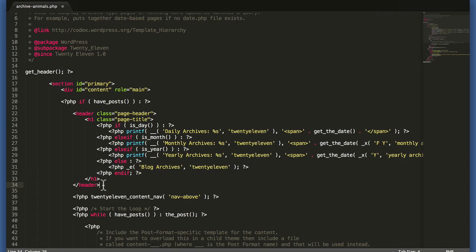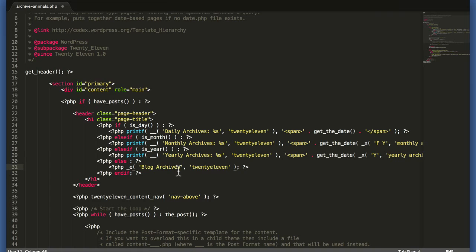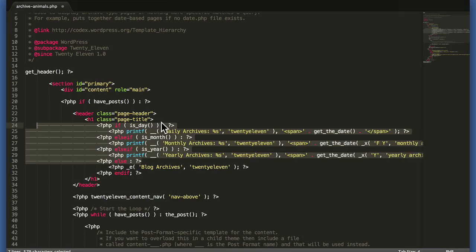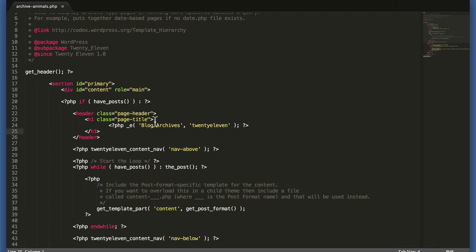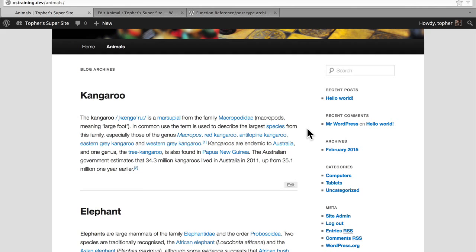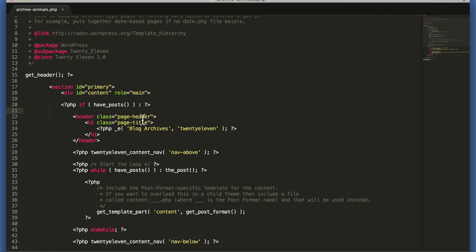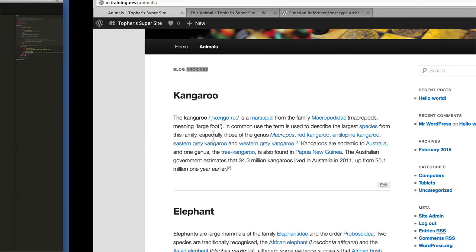Here we have get_header, which is the site header, and then a section with an ID of primary and then content. And then here it says we have a header, and it only renders if we have posts. We're going to take out almost all of this. It says if is_day, which means if we're looking at a single day template — which we're not. And then there's elseif is_month, is_year. We're not going to use any of those. And the very last one is else, print 'blog archives', which is what we have. So I'm going to take out most of this, save, and now nothing should change. And indeed it doesn't — we still have 'blog archives'.